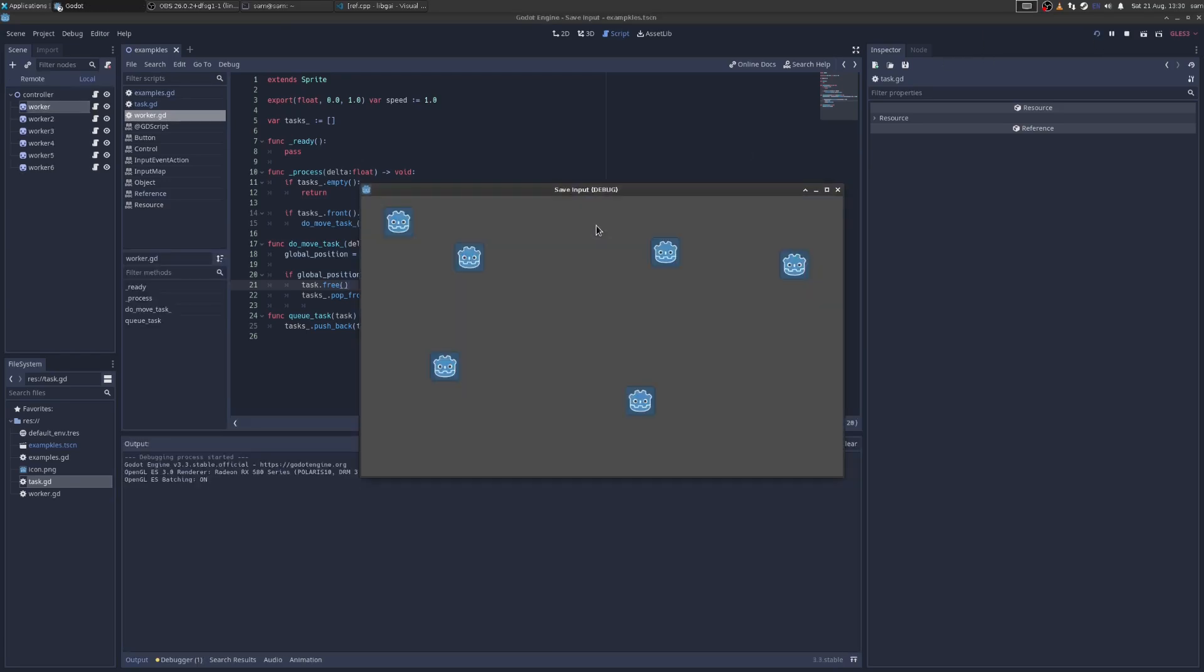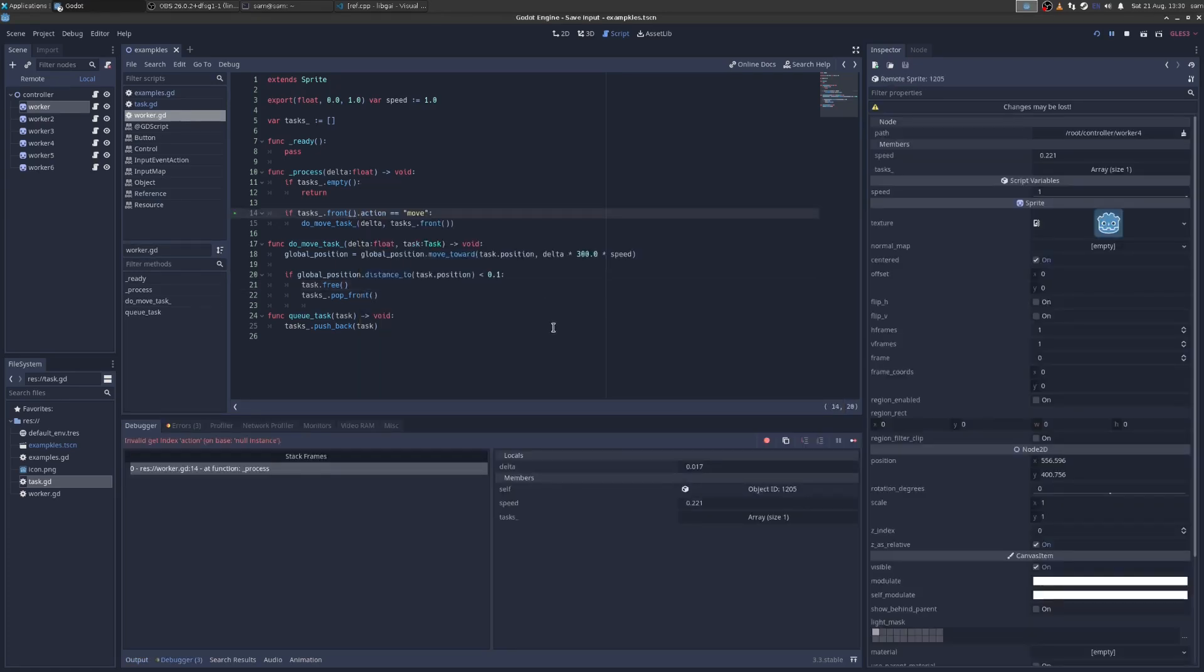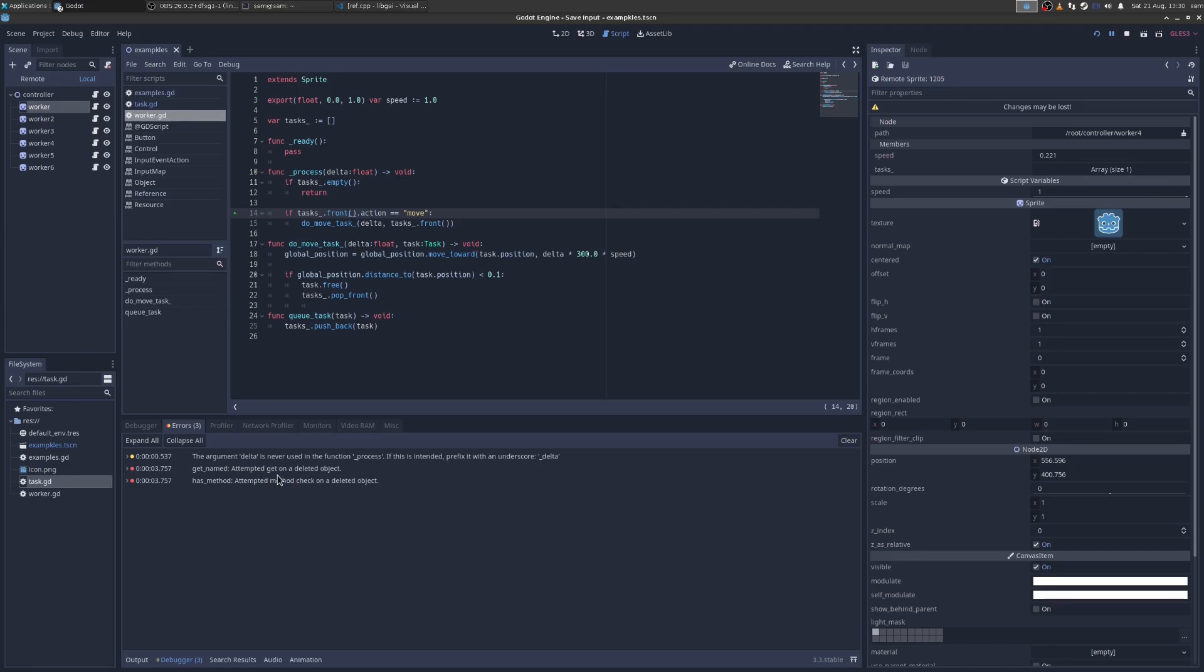Okay, let's watch it. So I'm going to click here. Oh, what happened? Let's look at our errors. Get name and oh, attempted get on a deleted object. So what happened there?